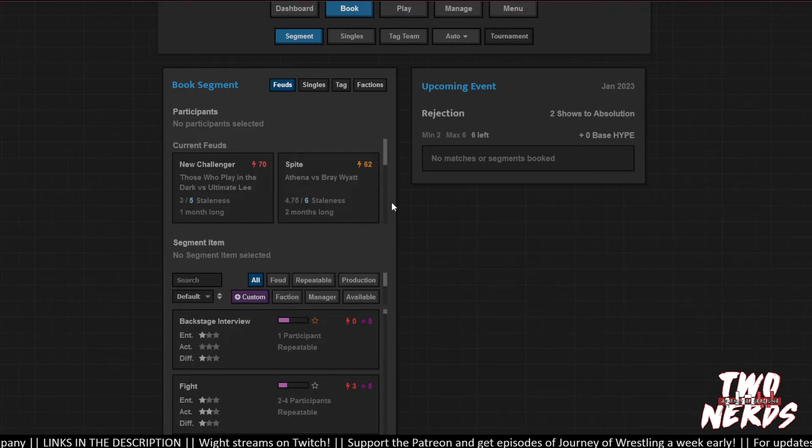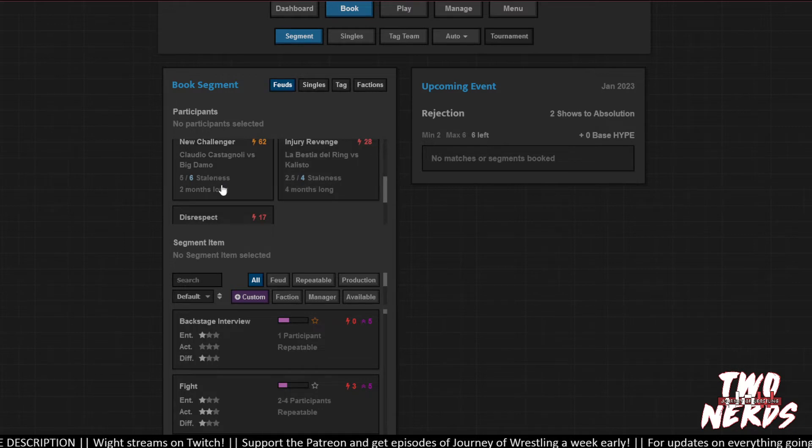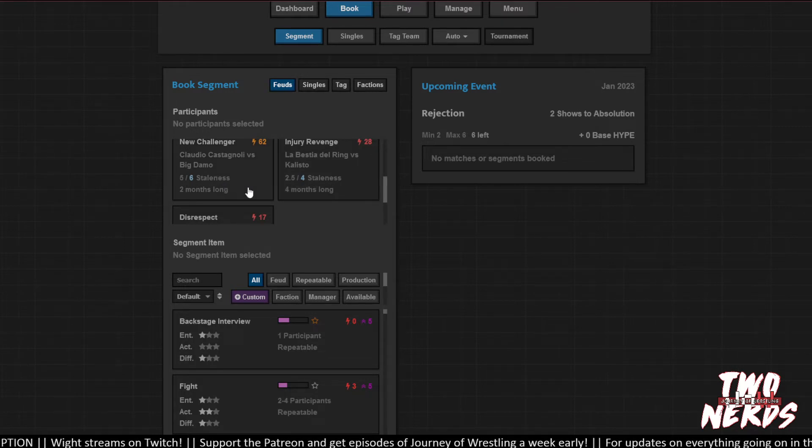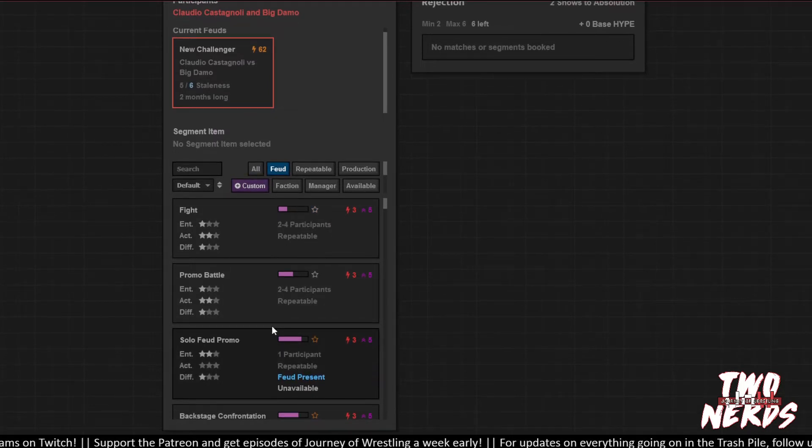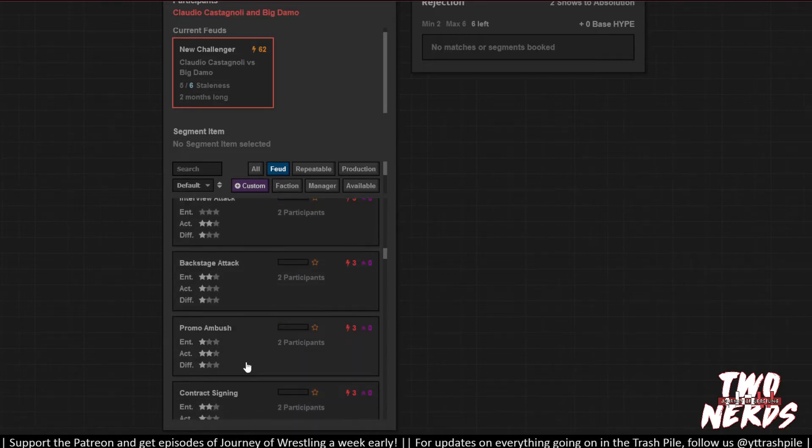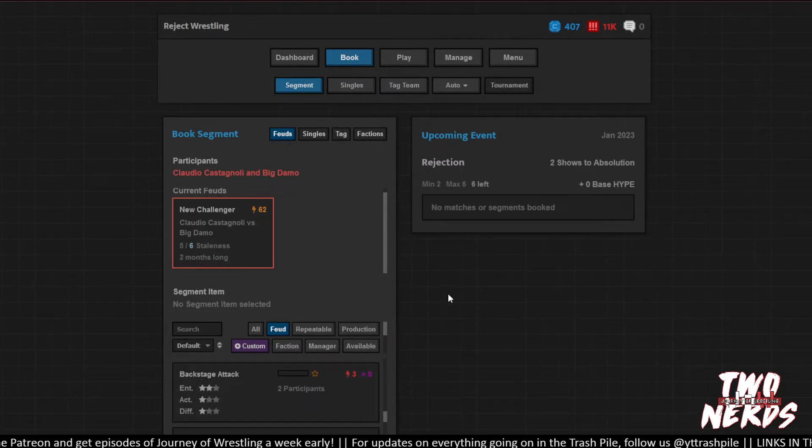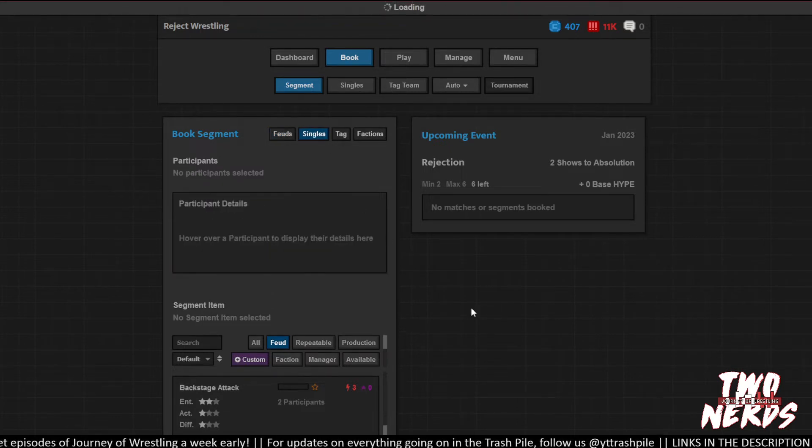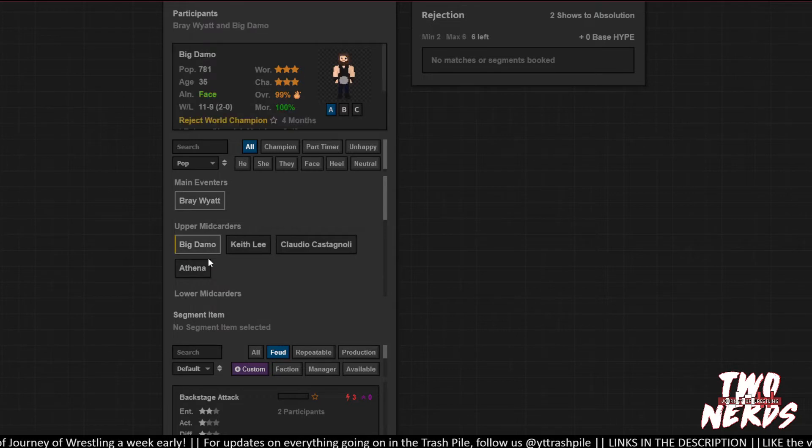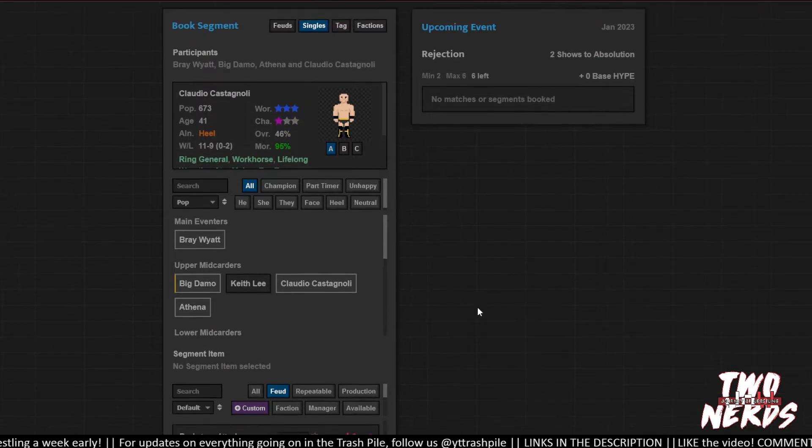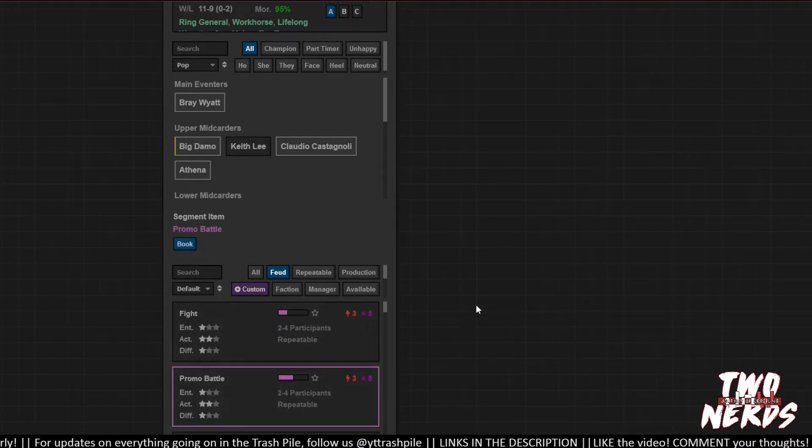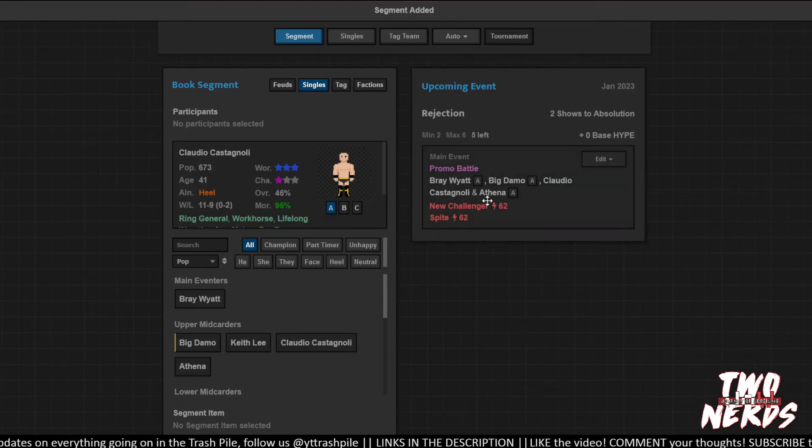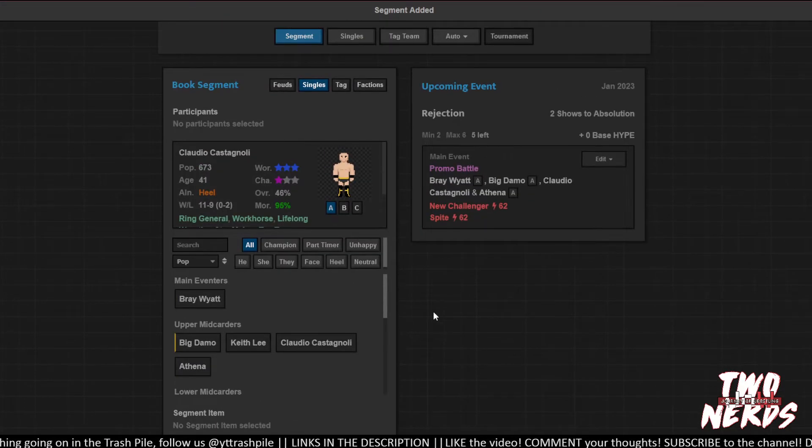Two shows to Absolution. These guys are getting close. So long as we keep the promos, we should be cool. They're going to mock each other. You know what? It could be a big four-way, right? Because that's two to four participants. So let's get Bray Wyatt, Big Damo, Athena, and Claudio. I know we've got the down arrows, but I think that might be fun. Promo battle. Book it. Now that'll really get the fans excited. Sure.